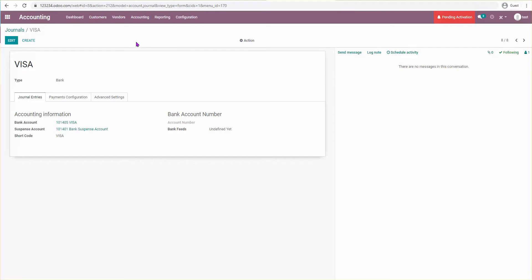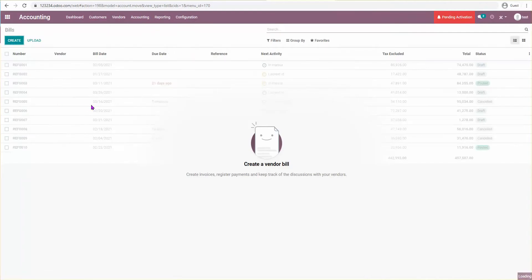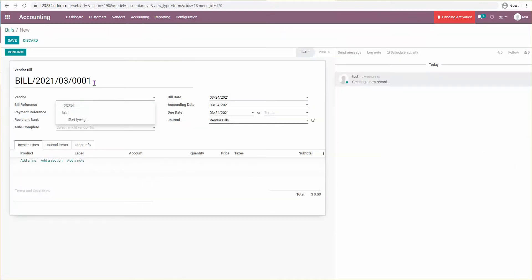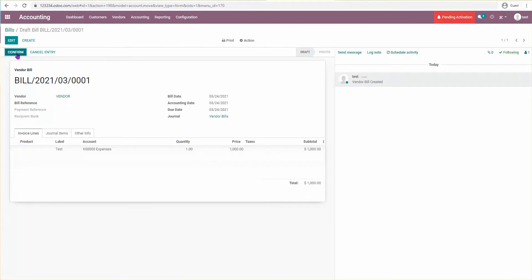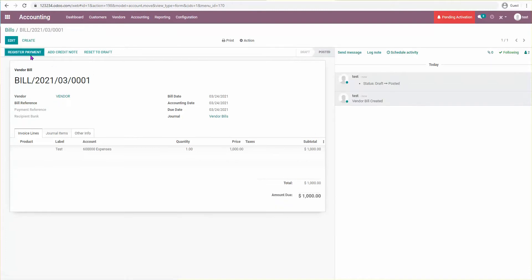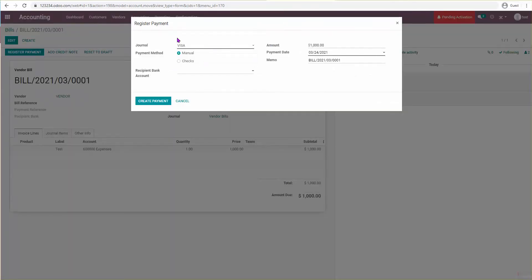Now let's say I have a vendor bill. I'm going to create one, add a test vendor, say I bought $1,000 worth of merchandise, and confirm it. Then I'm going to pay with my Visa and create a payment.